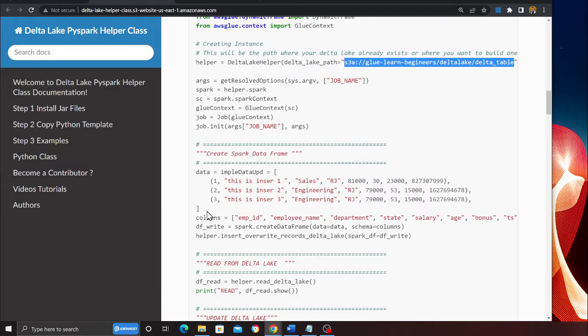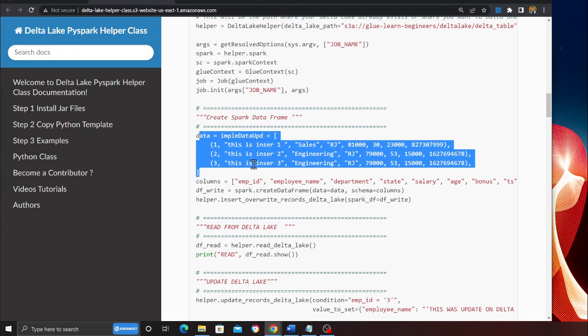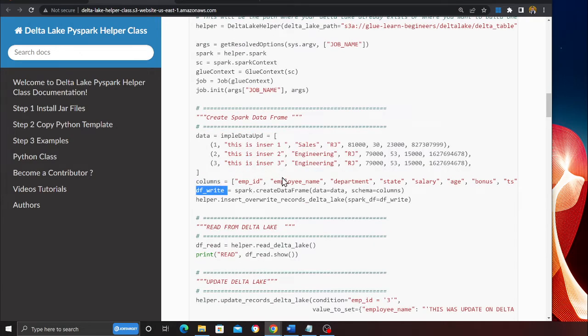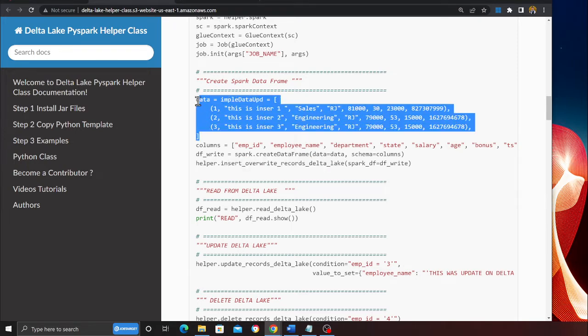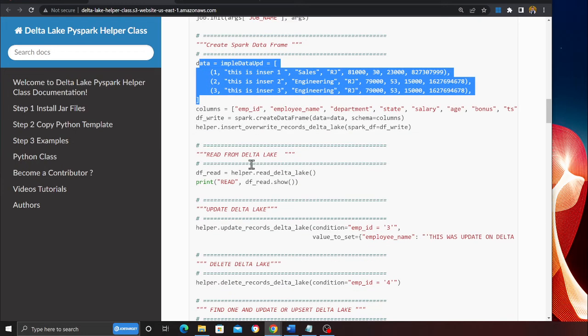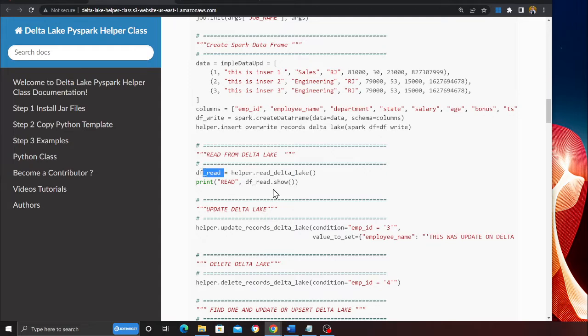Then here I'm showing you how to insert data. So here I'm creating a Spark data frame and calling a method insert override record into Delta Lake. This will override the records into the Delta Lake. Reading from Delta Lake is also easy now. You can say helper.read_delta_lake. This will give you a Spark data frame and I'm printing that for you.